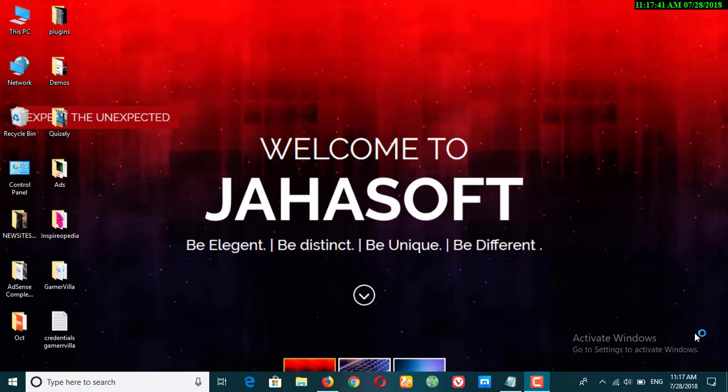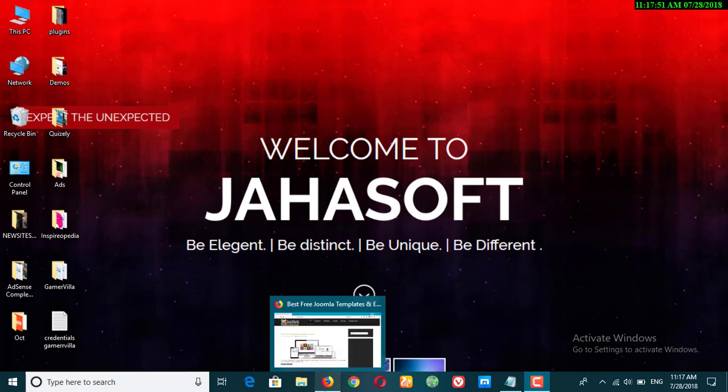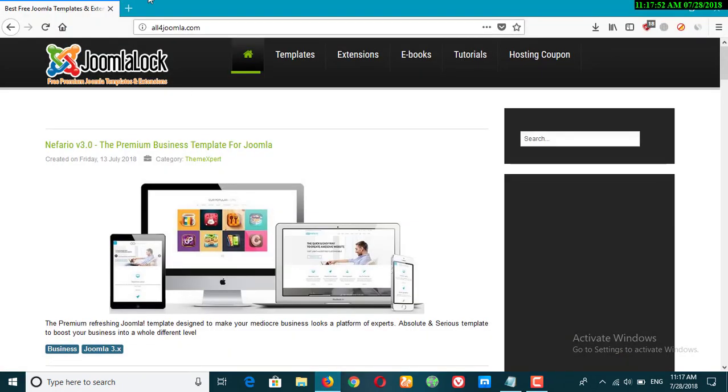Hello everyone, today we are going to take a look at the top site where we can download premium Joomla templates for free. So let's go and open your browser and type in all4joomla.com. This is basically a website where you can download only Joomla templates for free.